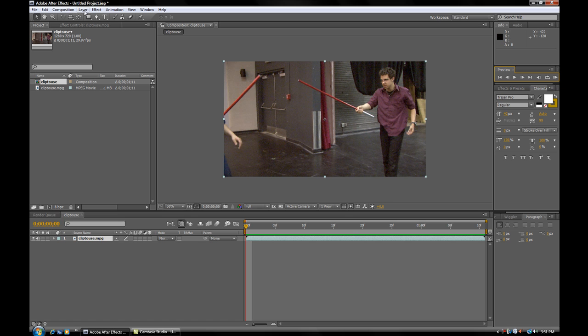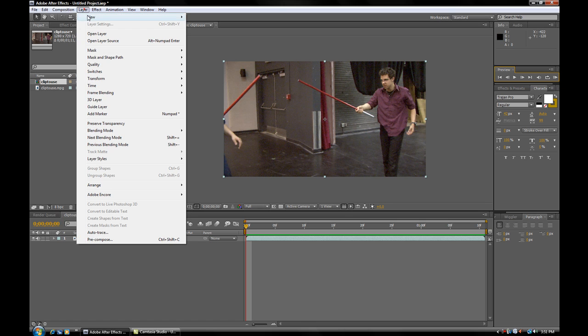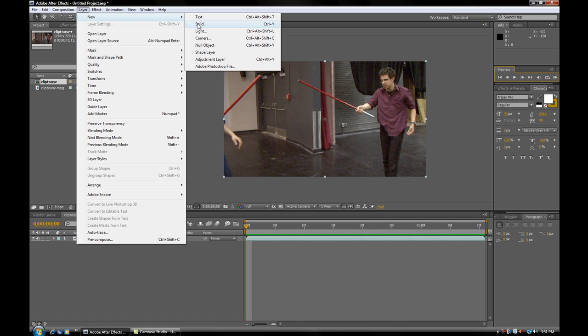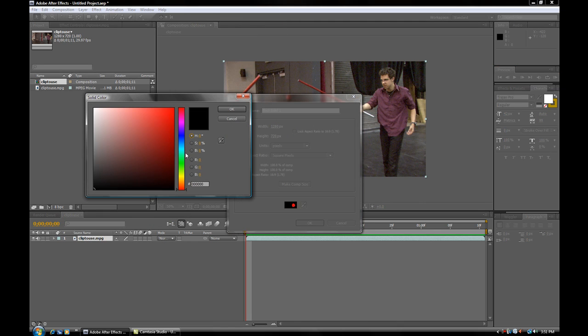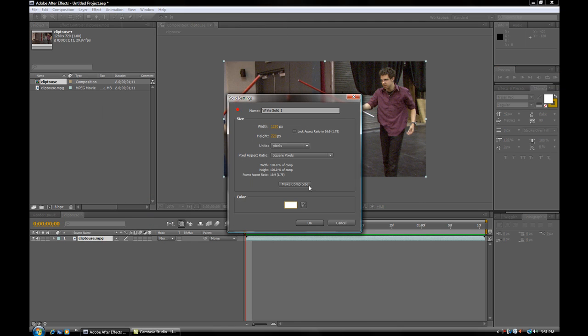So, first thing we're going to do is create a new layer, a solid, and make it pure white. Make comp size. Notice how I'm working in HD. So you guys probably won't be doing that, so it won't be such a big deal for you guys.